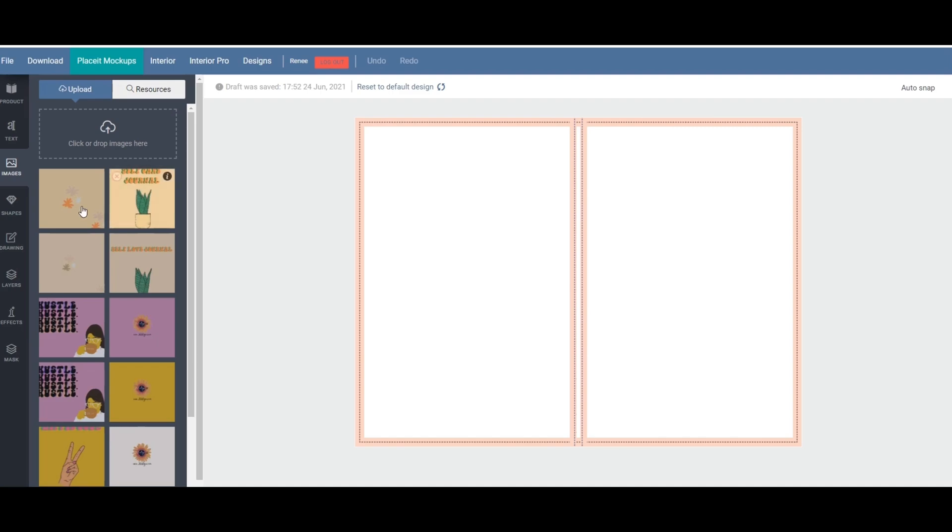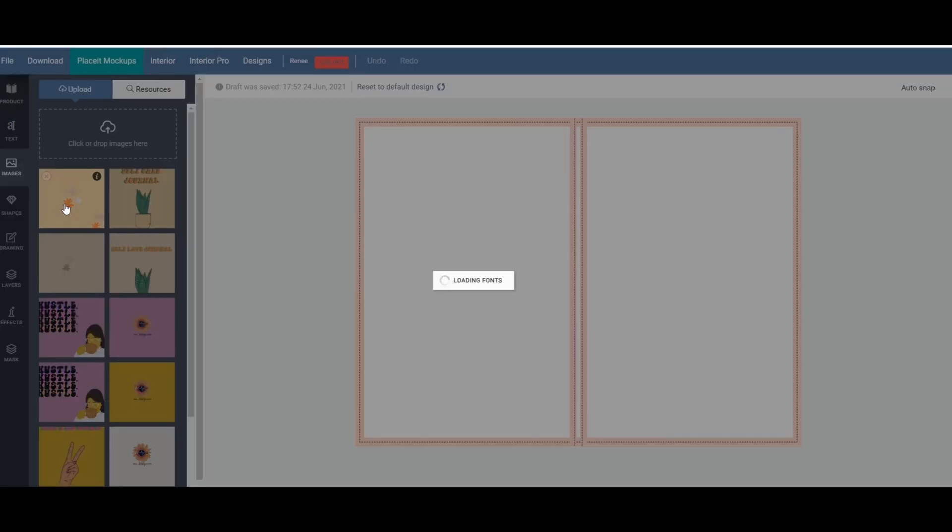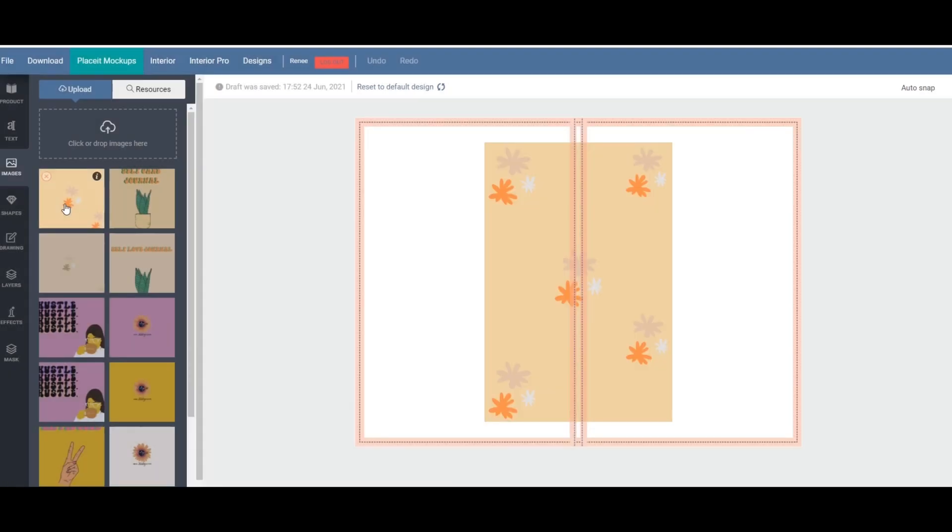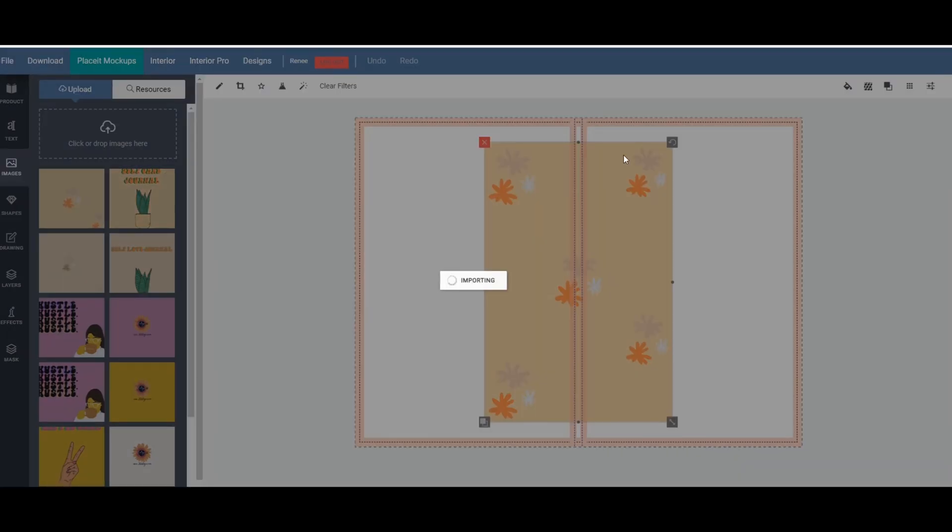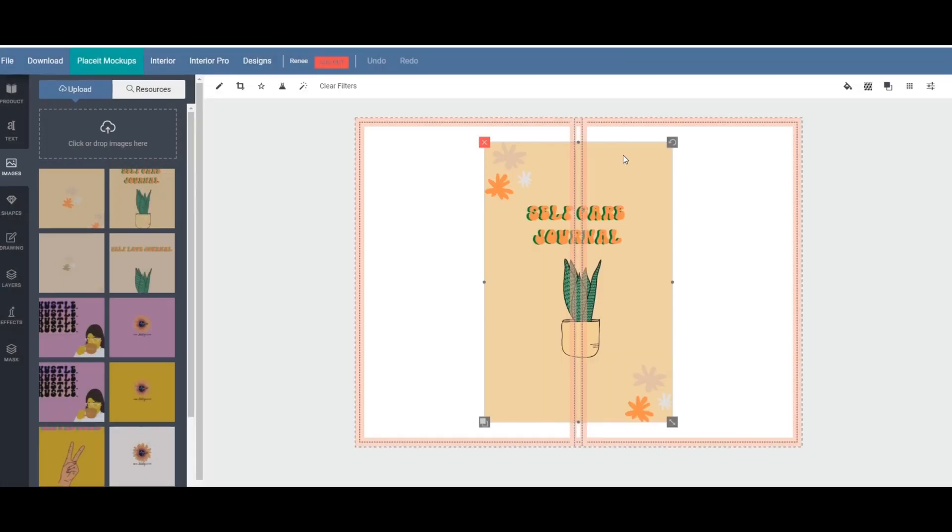Now that you have your image file uploaded go ahead and click on it on both of them for the back cover and then the front cover. And now you're going to resize it. So go ahead and place them.